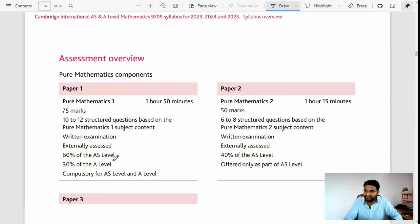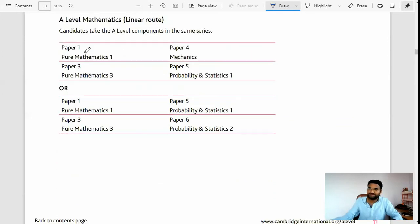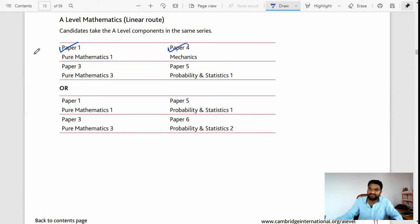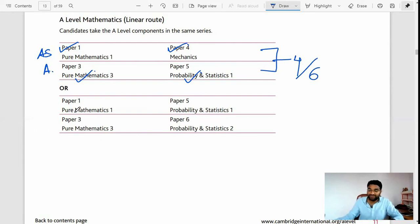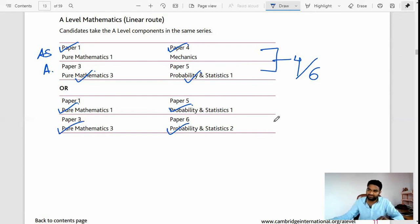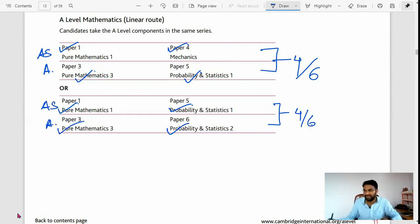Here you can see the linear component structure. Suppose if you took Paper 1 and Mechanics, that is AS-level, then for A-level you have to take Paper 3 and Probability & Statistics 1 — these are the four papers to choose out of six. The other option is if you took Paper 1 and Probability & Statistics 1, then you have no choice but to take Paper 3 and Probability & Statistics 2 for A-level.